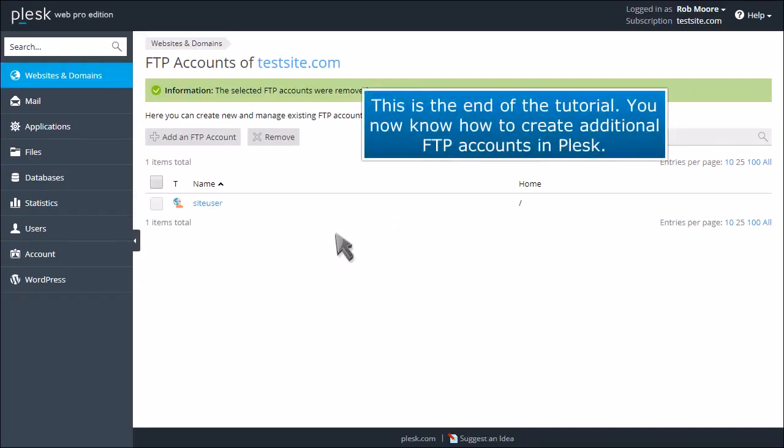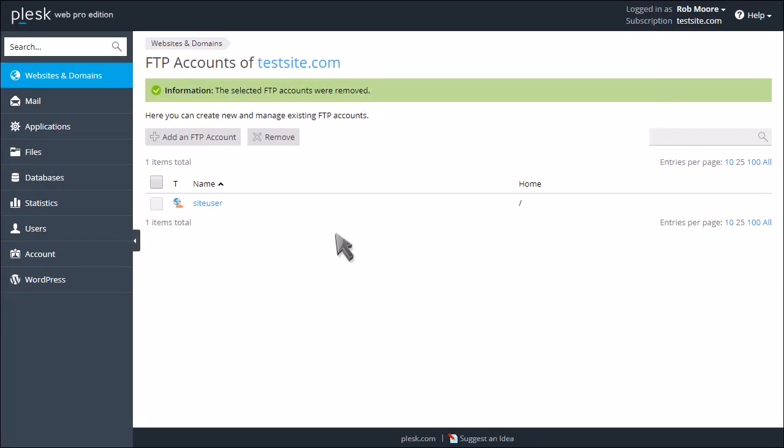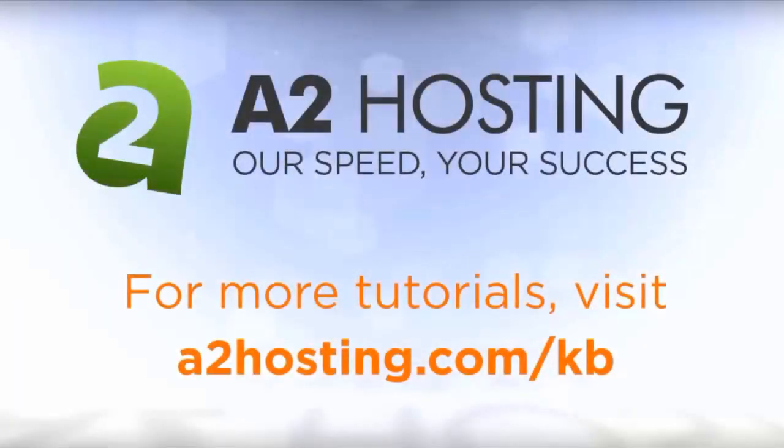This is the end of the tutorial. You now know how to create additional FTP accounts in Plesk. For more tutorials, visit a2hosting.com/KB.